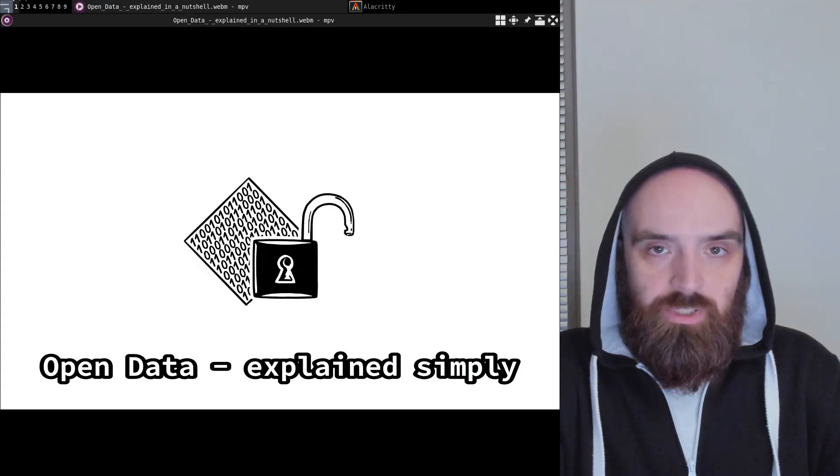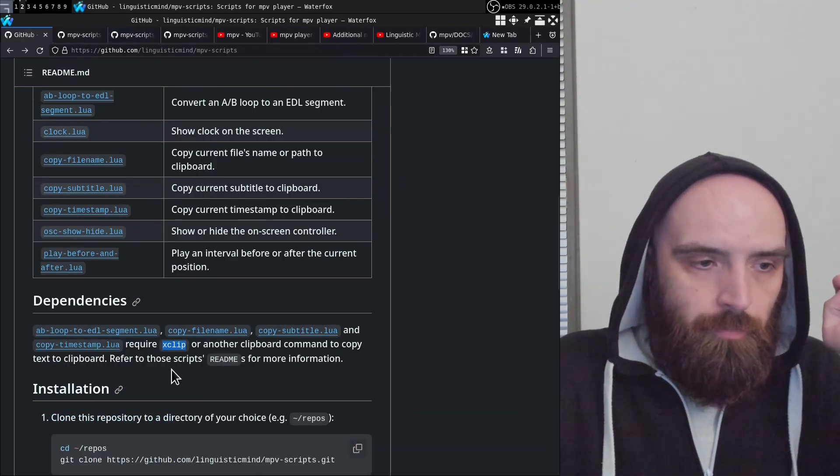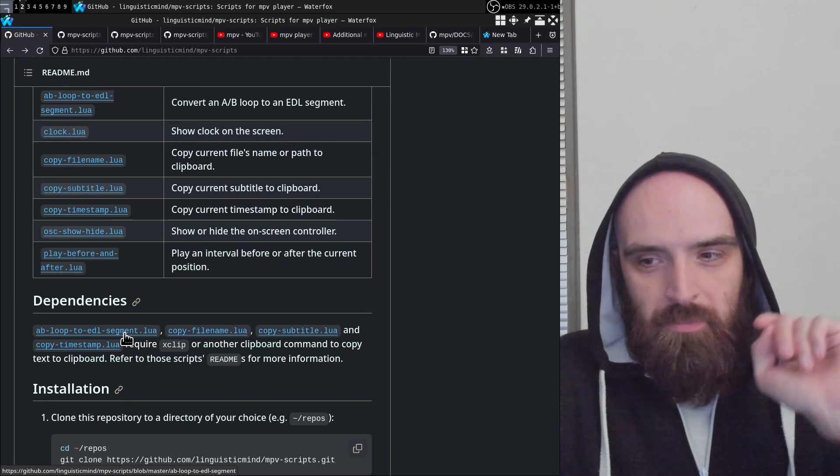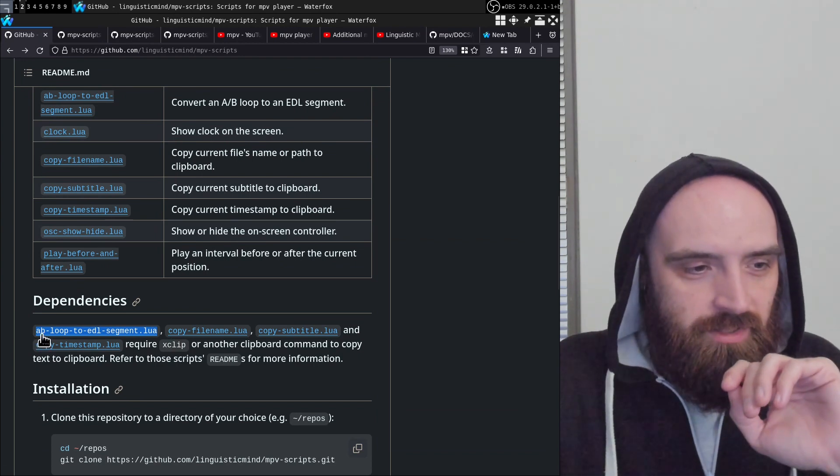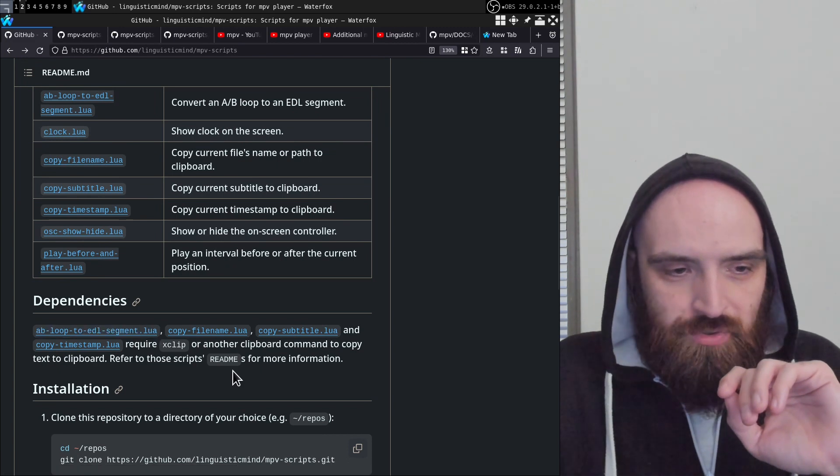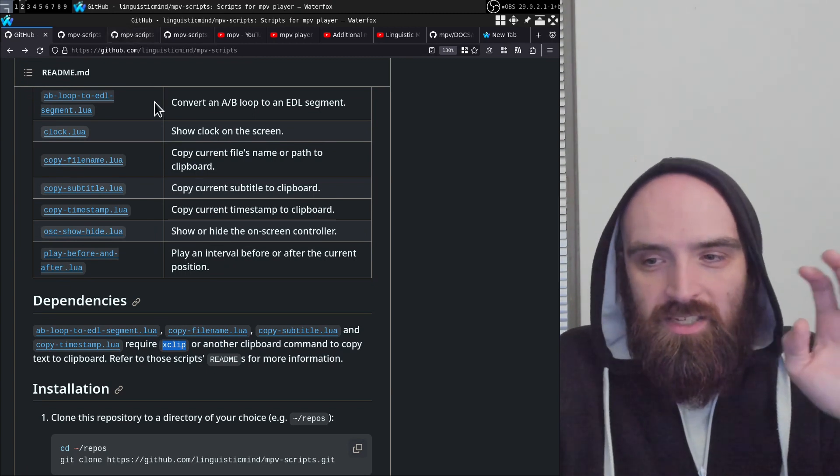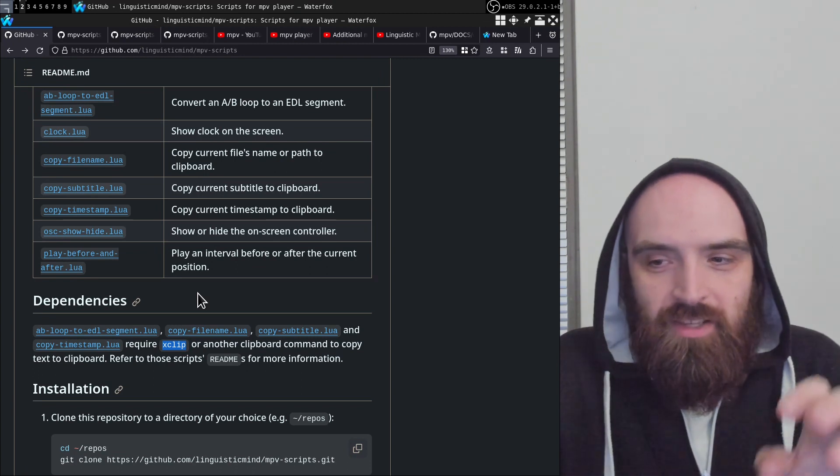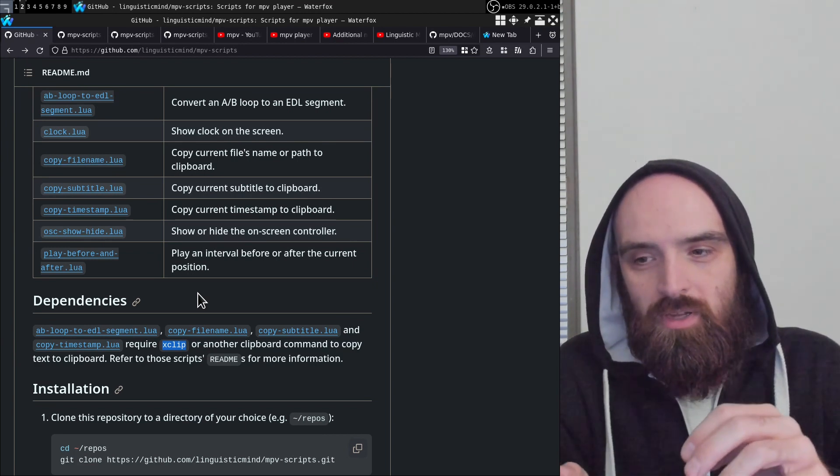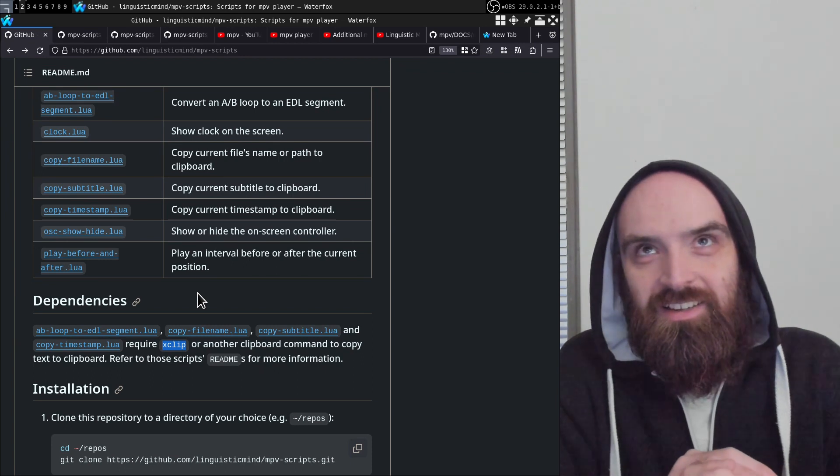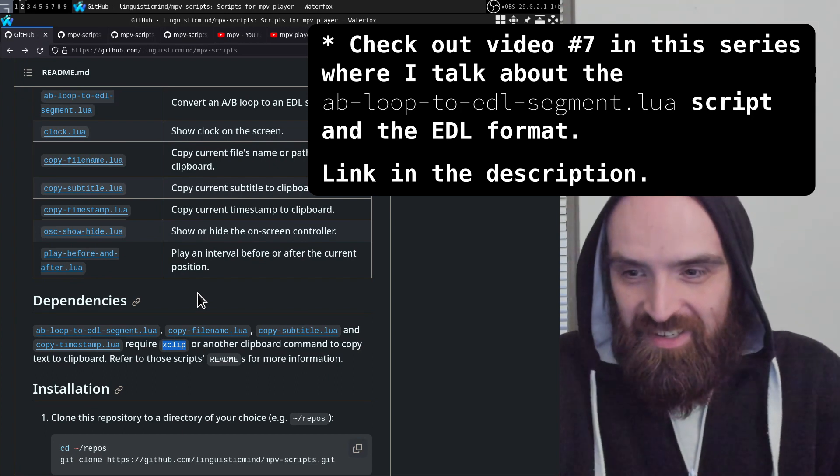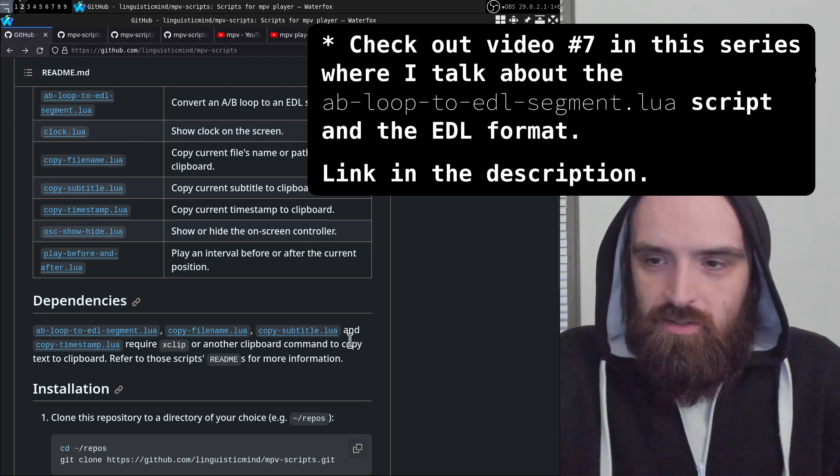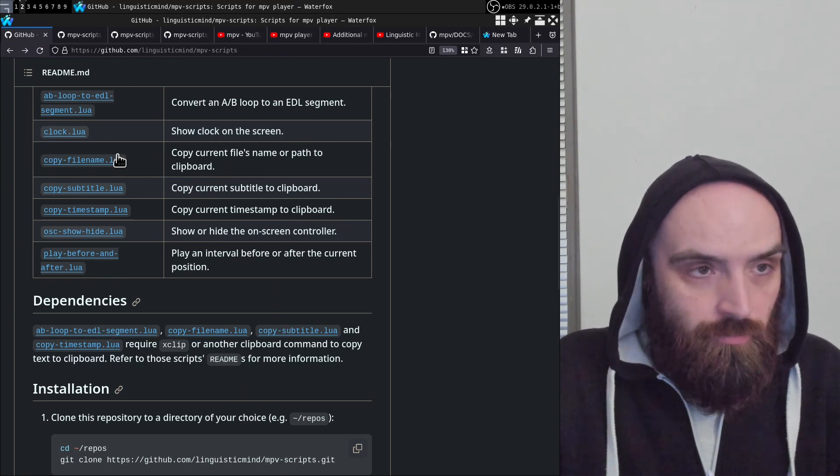That's what this script does. Just one little side note: there's another script that also copies stuff to clipboard, but I'll cover it in a separate video because there's more to it. This AB-loop-to-EDL-segment.lua script also has this X clip dependency. Just to briefly explain, an EDL file is a text file where you can actually edit videos right in MPV player. You can create a text file that will concatenate ranges from different files in a specific way. You can use MPV as a video editor. It's somewhat limited in its functionality, but it's also good because it's only a text file. This is an interesting thing MPV player can do, and we'll talk about it in a separate video.